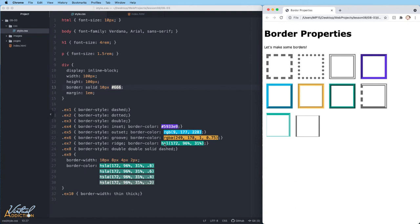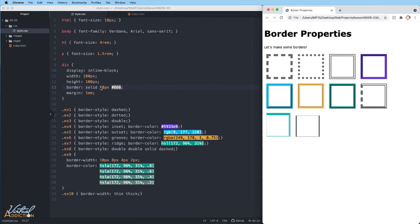If you want to declare different border colors, styles, or widths, you need to use the specific border-width, border-color, or border-style. The shorthand property of border only supports specifying one style, one width, and one color.